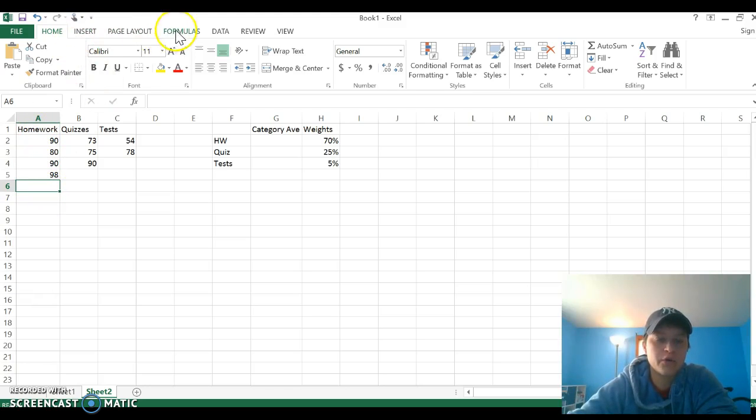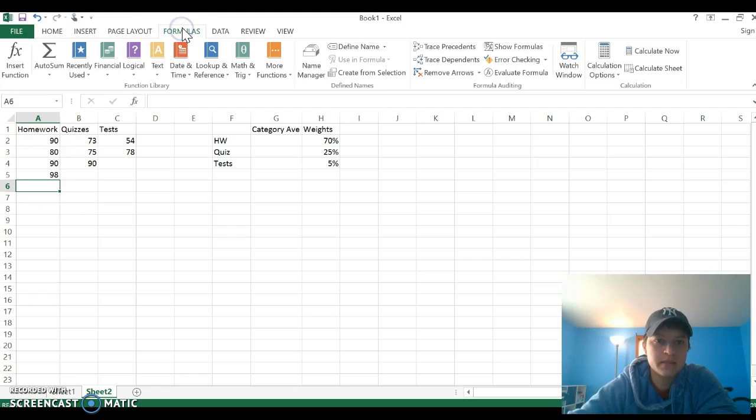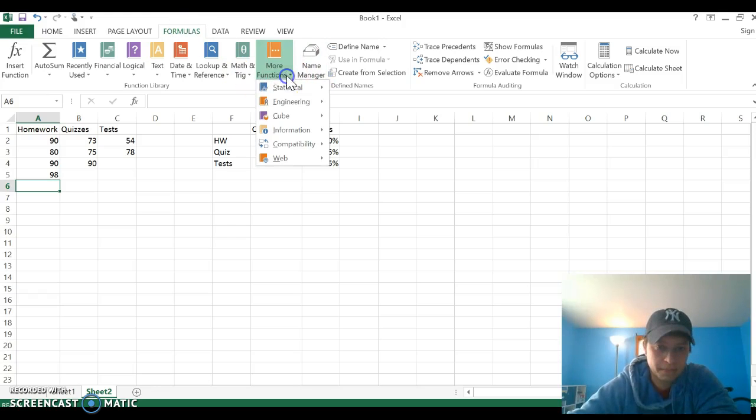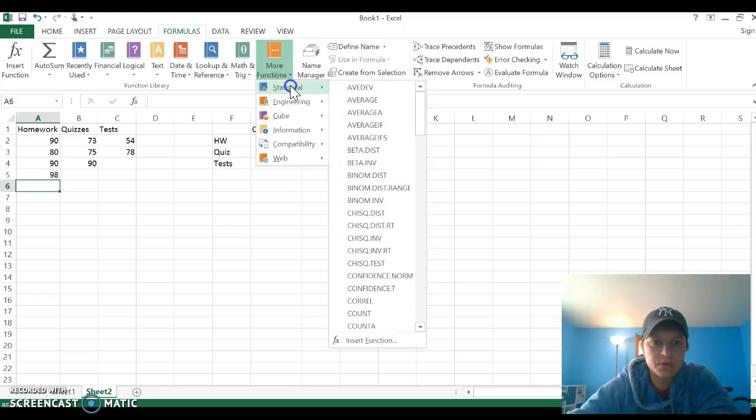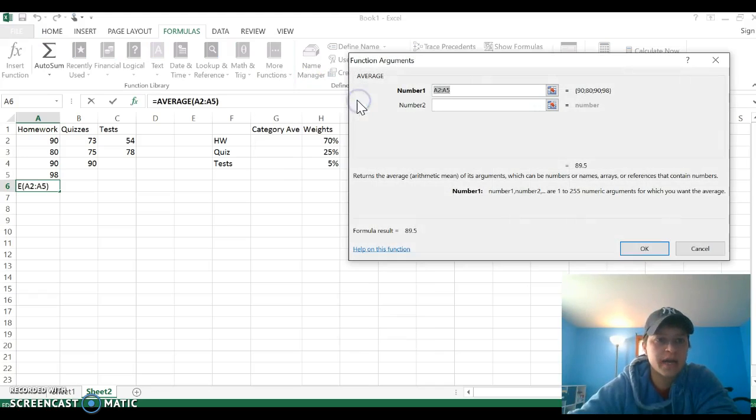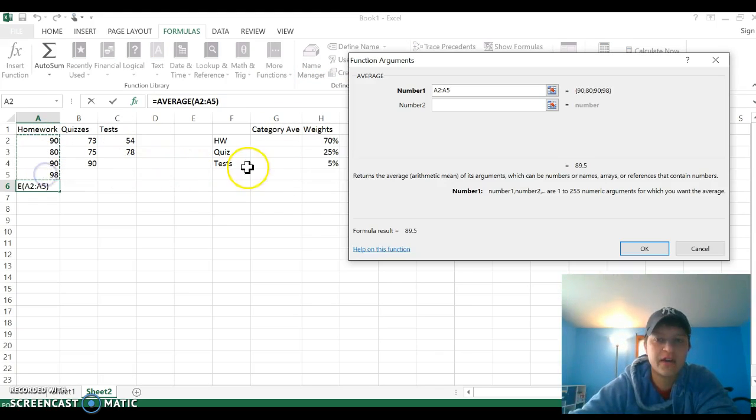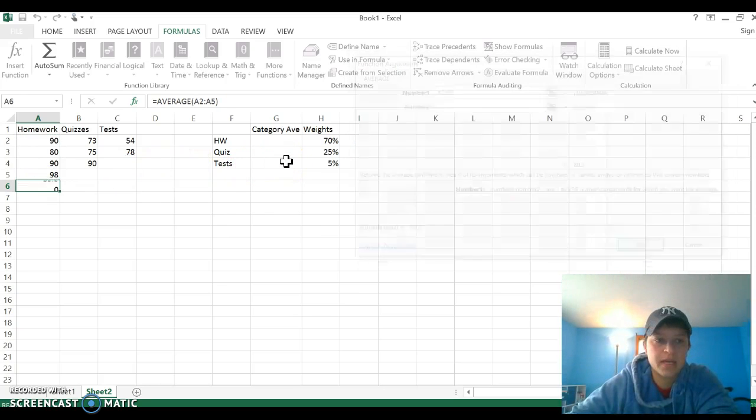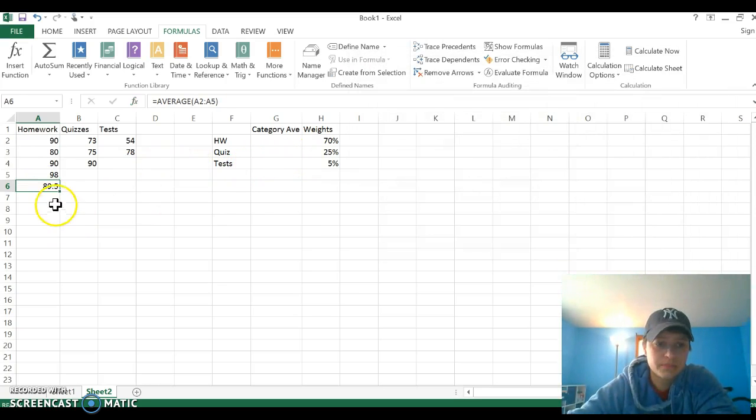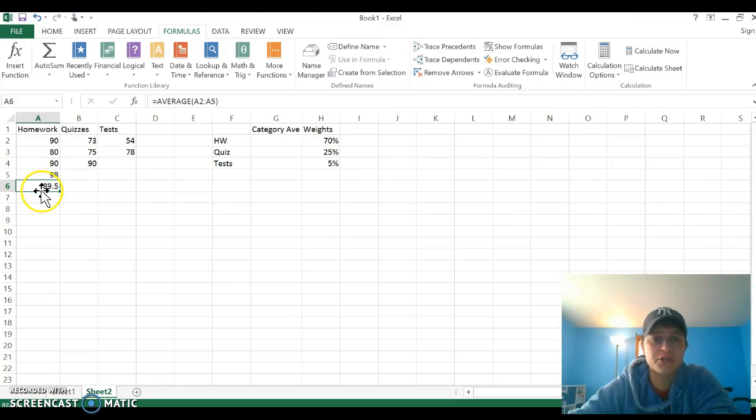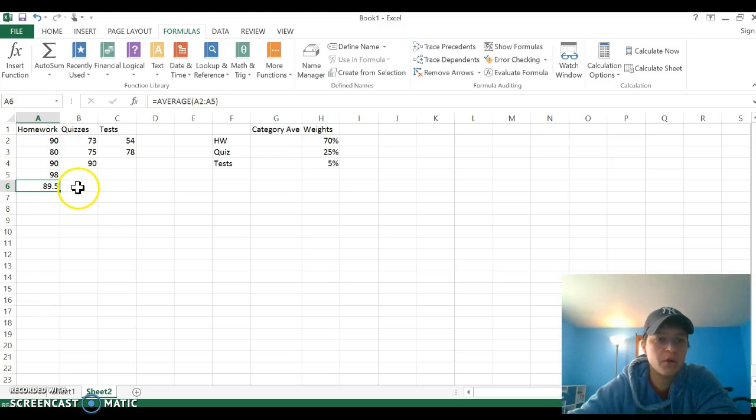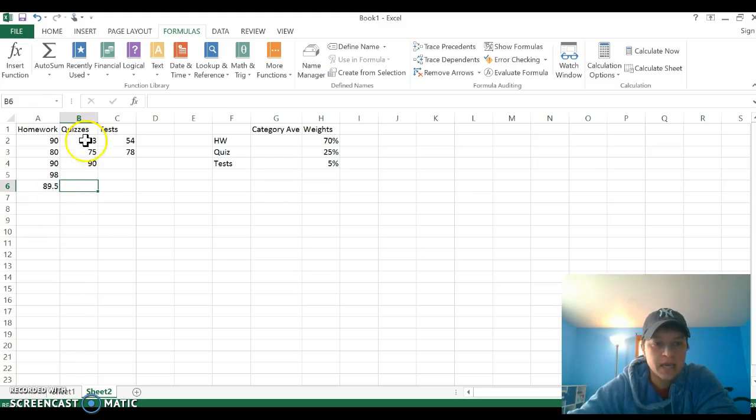For homework, I'm going to go to formulas. We're using statistical formulas, and we're using the average. When I click average, you can see it automatically gives me A2 to A5, which is exactly what I want. I'm going to hit enter. So my homework category average is 89.5.